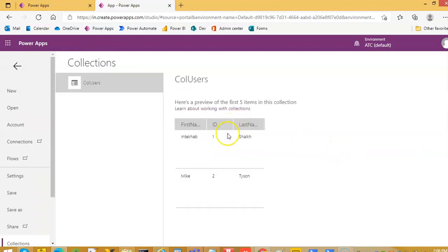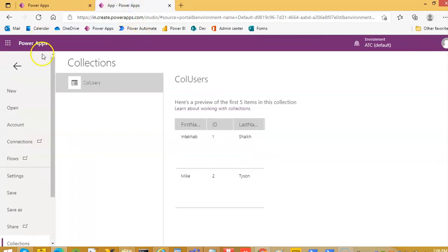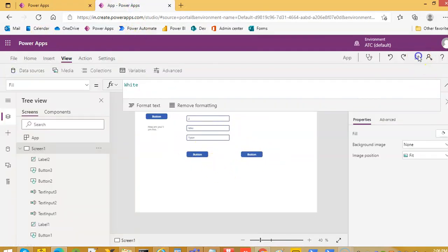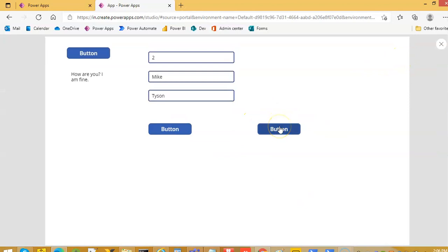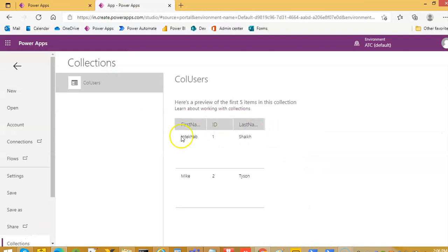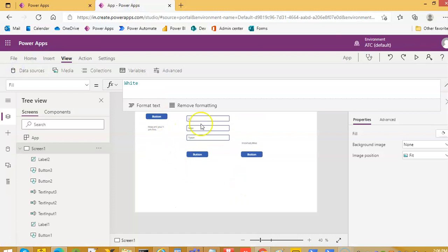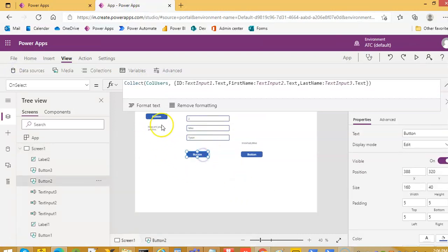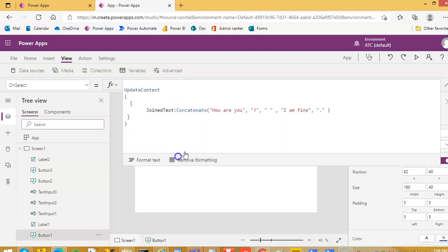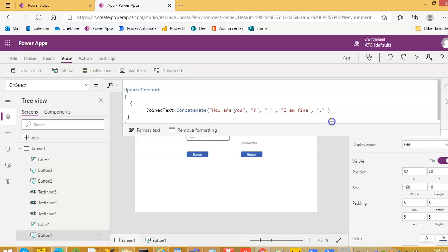Let us run and see. The result is 'my name comma Mike'. That is what it should do — it joined the two first names from the collection with a comma separator. Because in our collection we have two first names. We have seen how Concatenate combines different strings — strings are the text within double quotes.